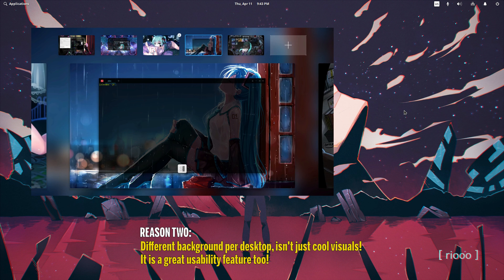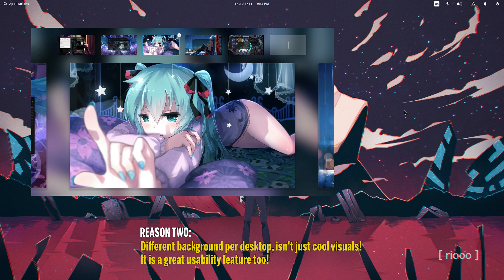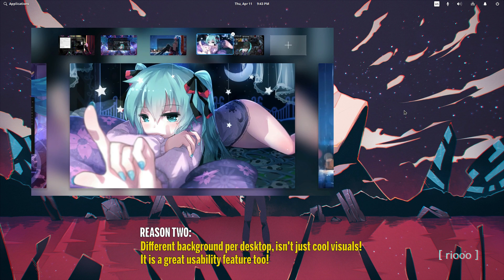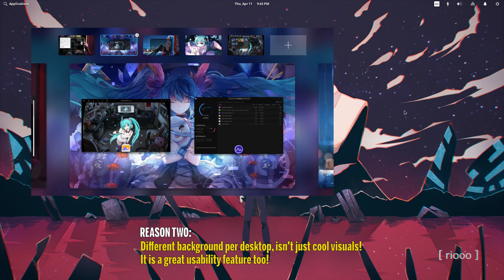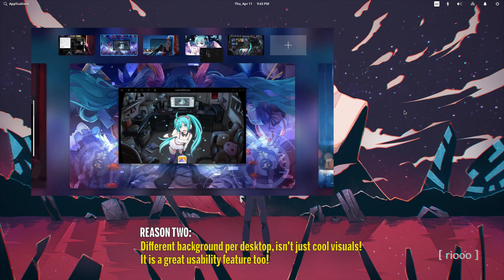Reason two: Different backgrounds for desktops isn't just cool visuals, it is a great usability feature too.